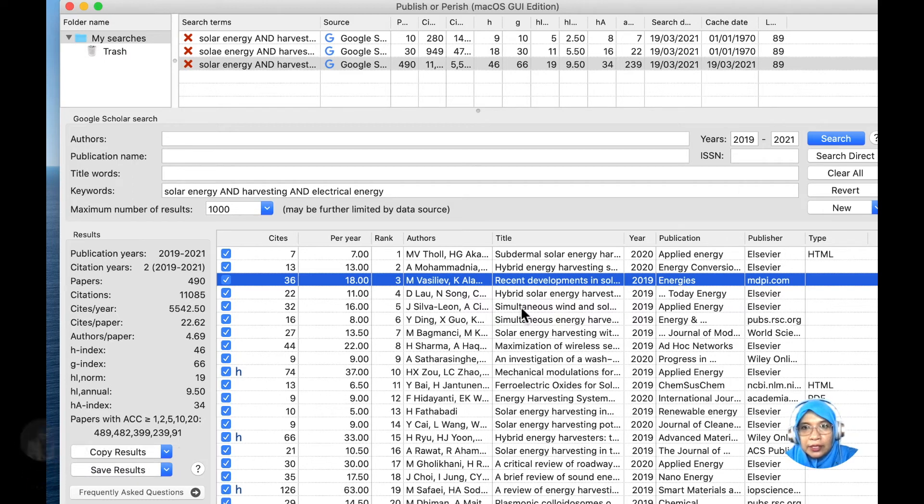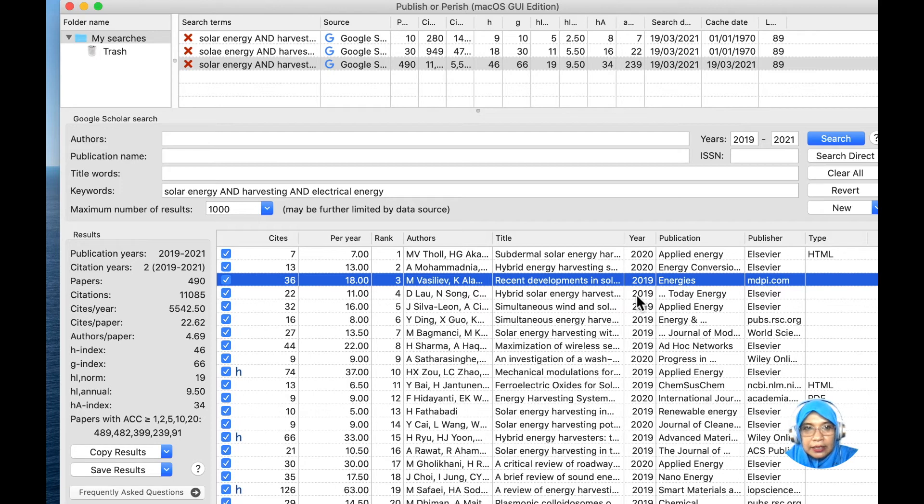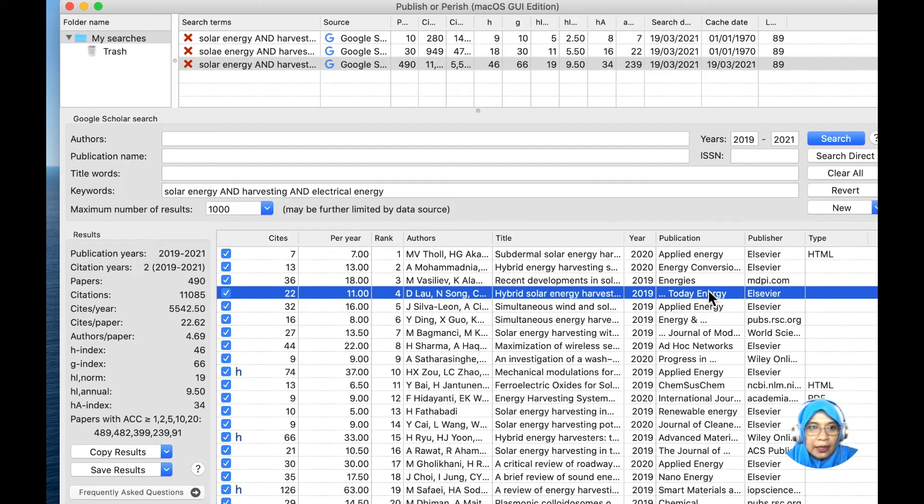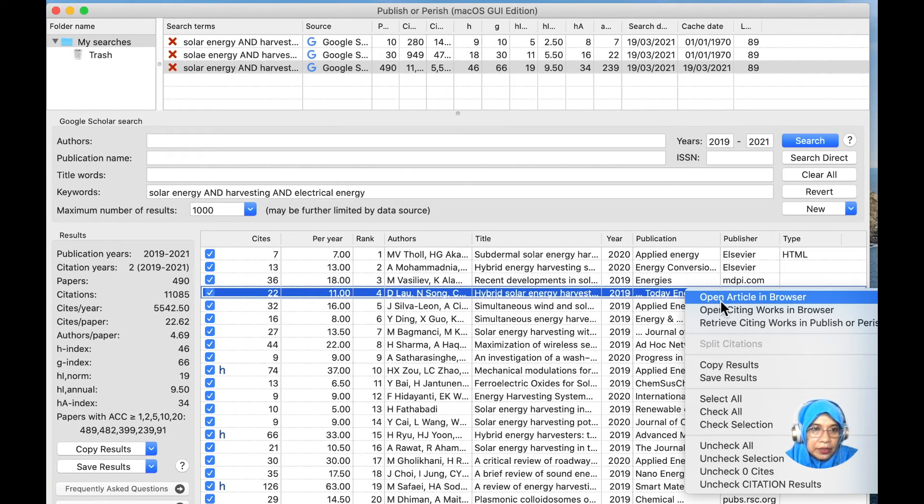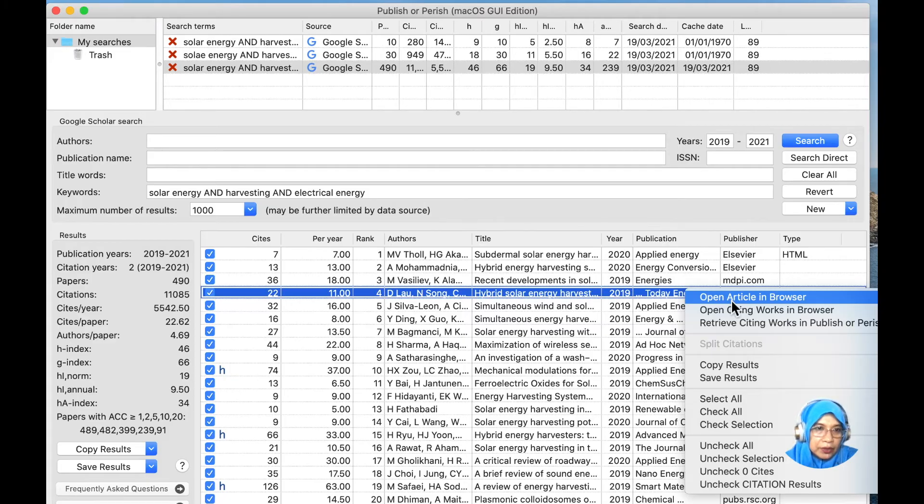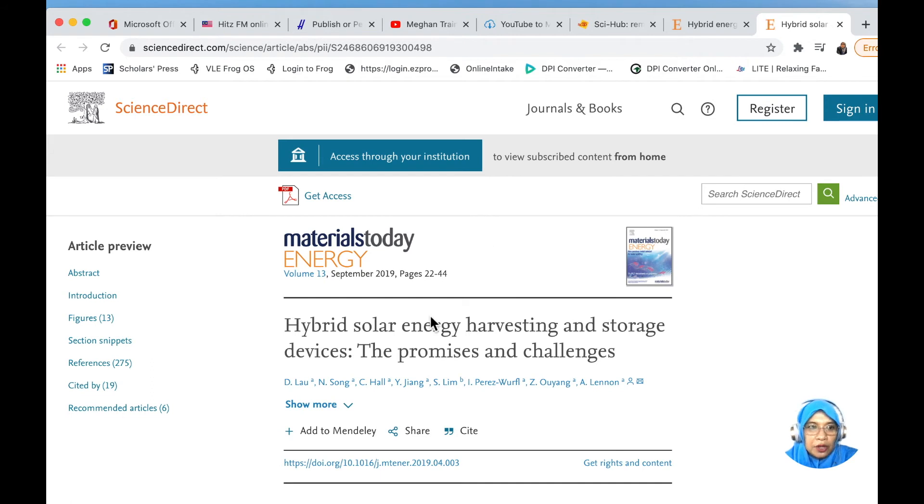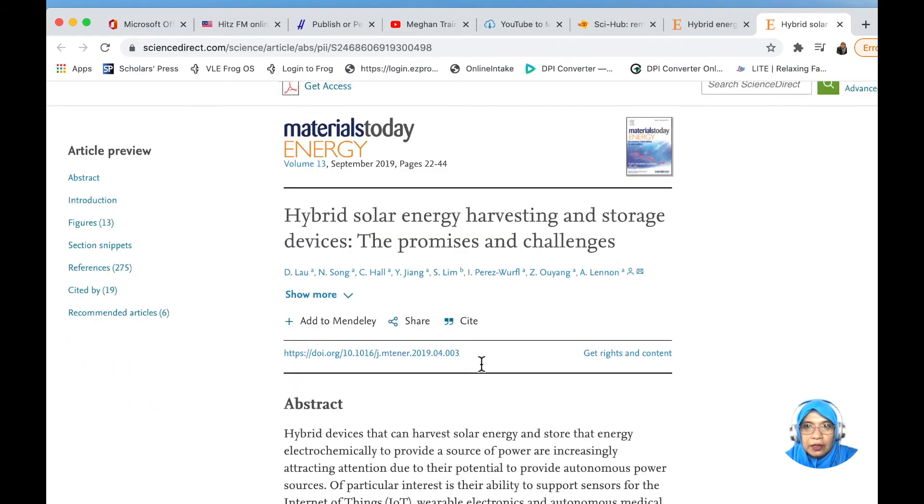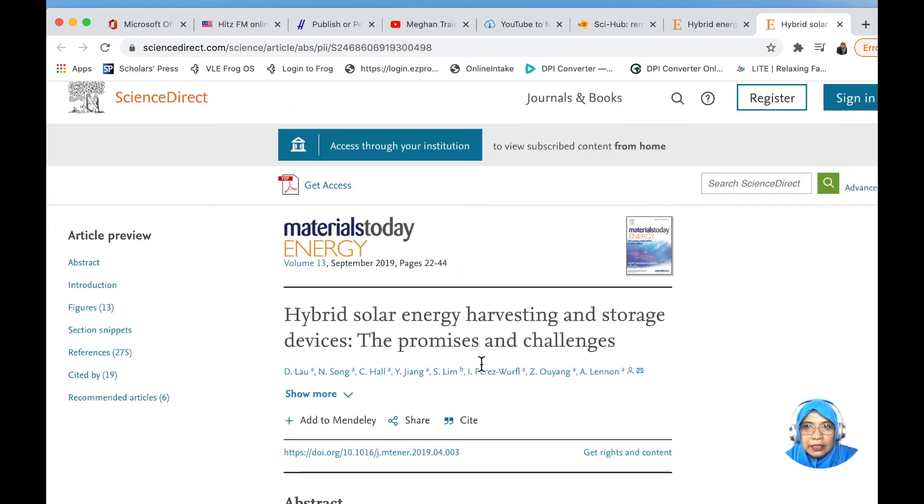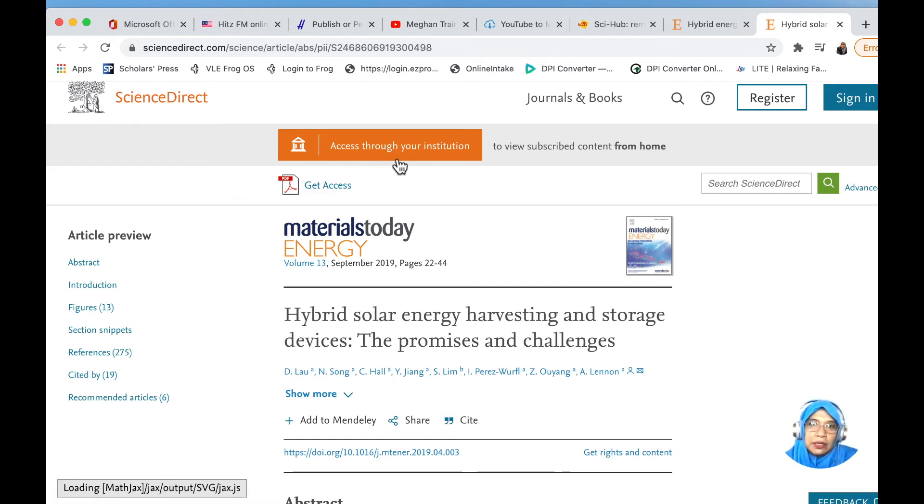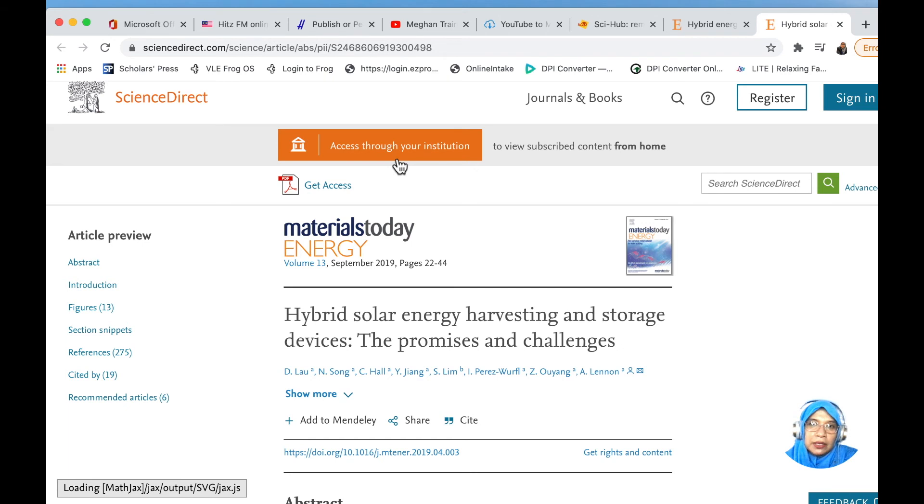For example, I would like to go for this journal. What we're going to do is just right-click and click open article in browsers. This will open your article in browsers. The article from Publish or Perish is automatically open in your browsers. As you can see, this article needs access through your institution, meaning this is a paid journal article.